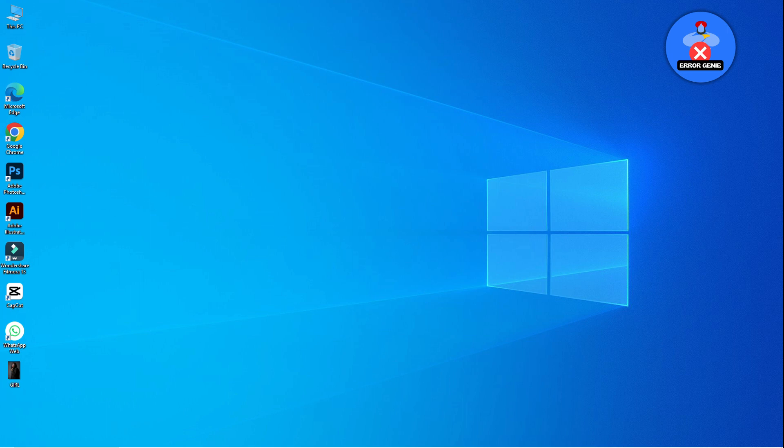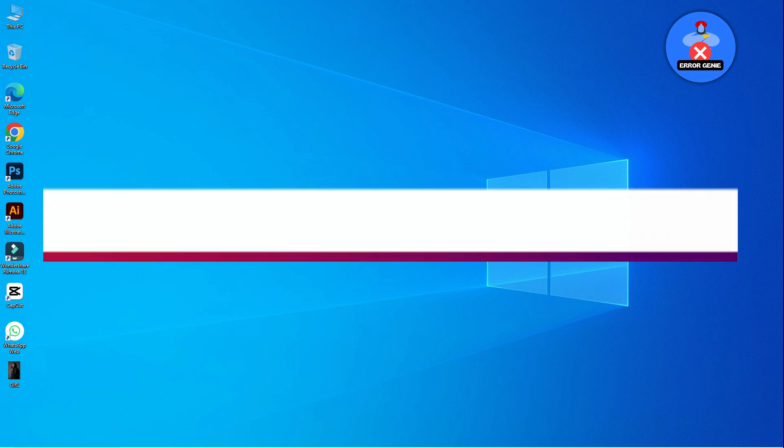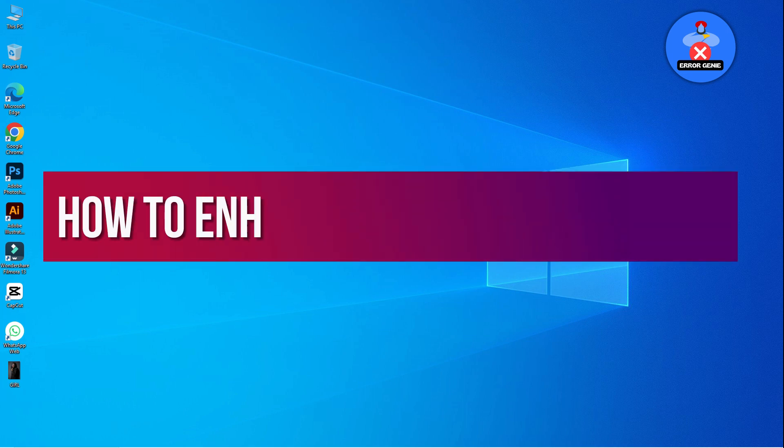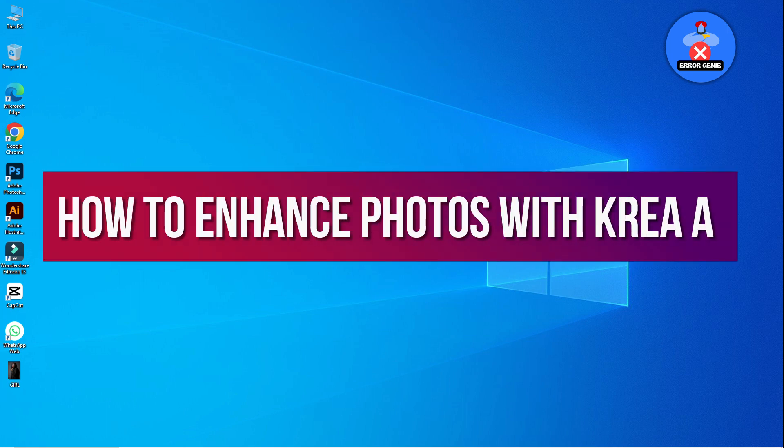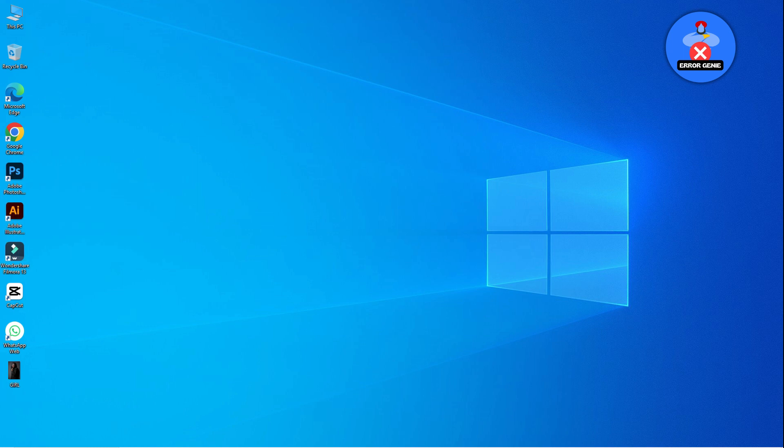Hey everyone, welcome to the Erogini YouTube channel. Today, I'm thrilled to guide you through the process of effortlessly upscaling and enhancing any photo using Crea AI. Let's jump right in.